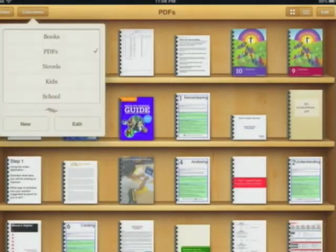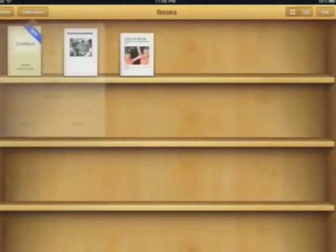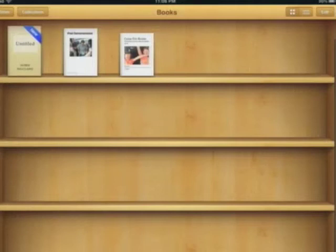PDFs are fine, but books are better. The book format is a little bit different to a PDF — there's more things you can do. Let's have a quick example here that I've created.